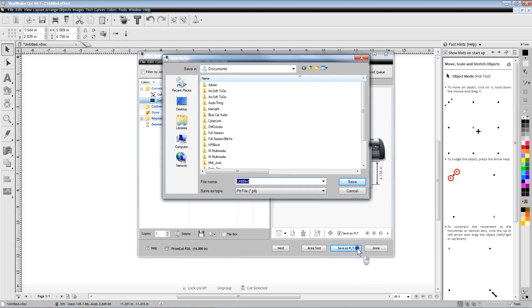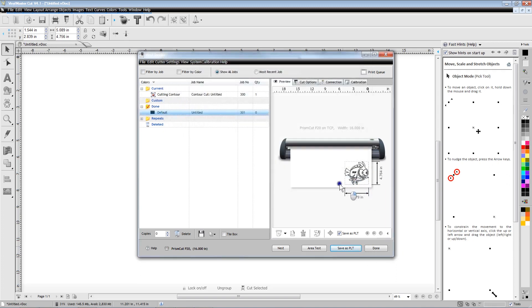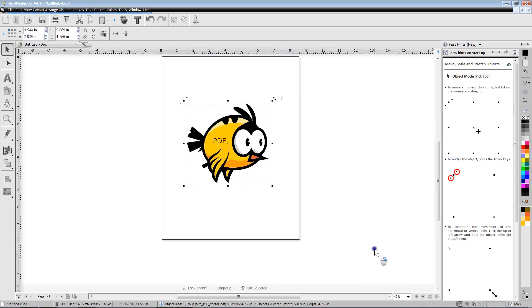Once the PLT file is saved to a USB thumb drive, the thumb drive can be placed in the Udisk slot on the side of the cutter and the file can be cut by selecting the Udisk option on the cutter.